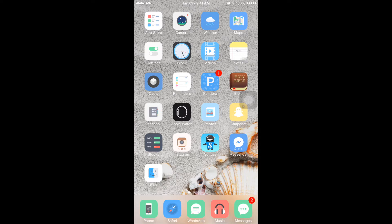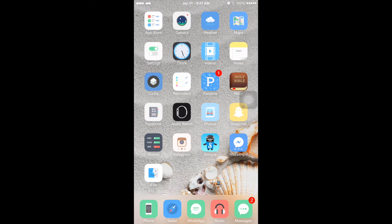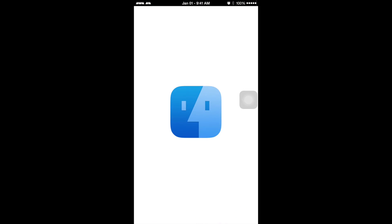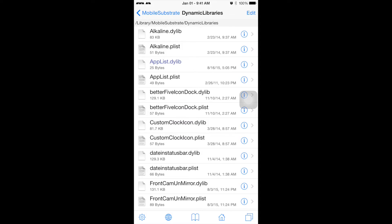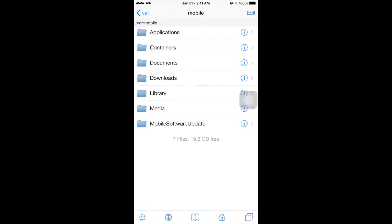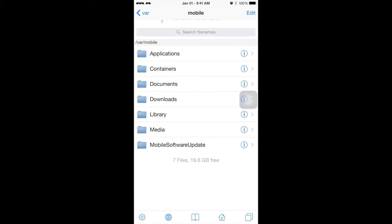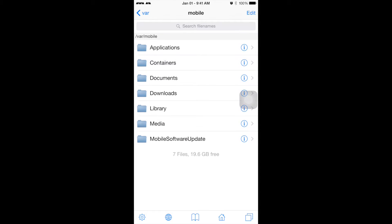All you have to do is download iFile from Cydia, then launch it. When you open iFile, you're automatically going to be on this page. In order to actually delete it, you have to go to Dynamic Libraries.